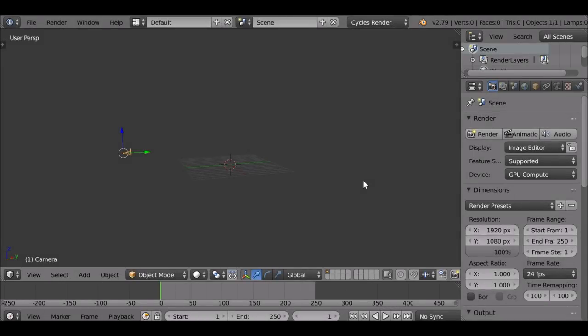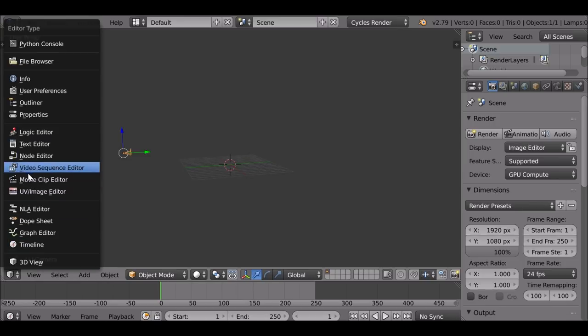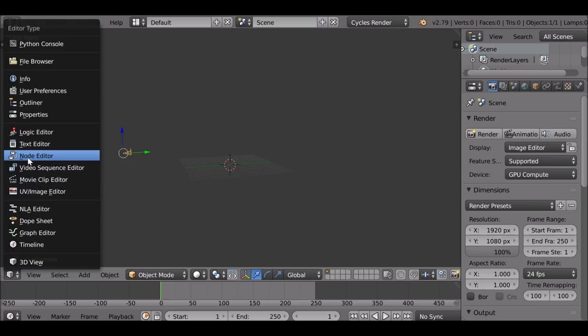Welcome back to another Darkfall tutorial. In today's video we're going to be doing an introduction to masks. If you're not too comfortable with using masks, hopefully this video will help. There are a couple of different ways you can use masks — one would be the video sequence editor, but since it's quite complex, we could do that in another tutorial. For this video, we're going to be focusing on the node editor.